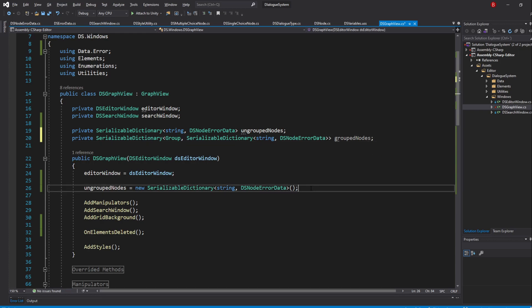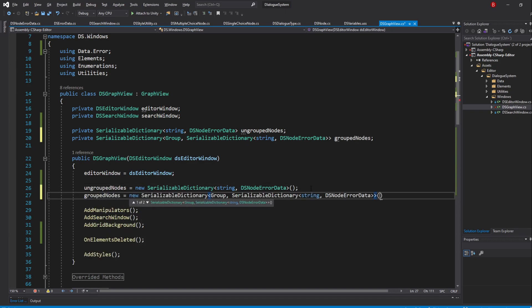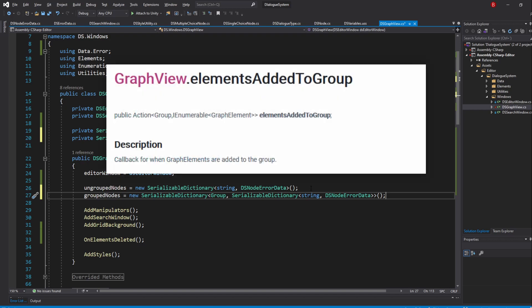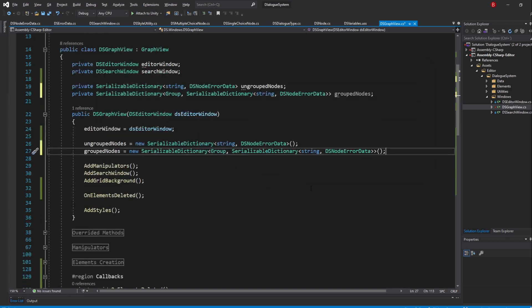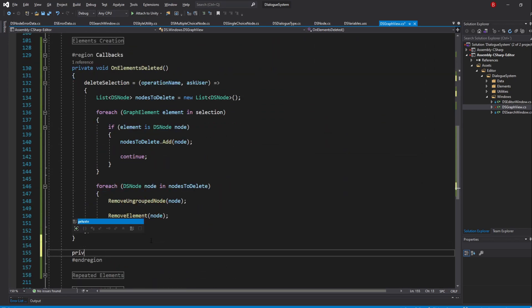Of course, don't forget to initialize this list in our constructor. Let's start by adding a group node whenever a node is added to a group. To do that, we'll be making use of the elementsAddedToGroup callback the GraphView provides. Let's create a new method right under our other callback, which I'll name onGroupElementsAdded, and inside we'll start by overriding the callback with our own.